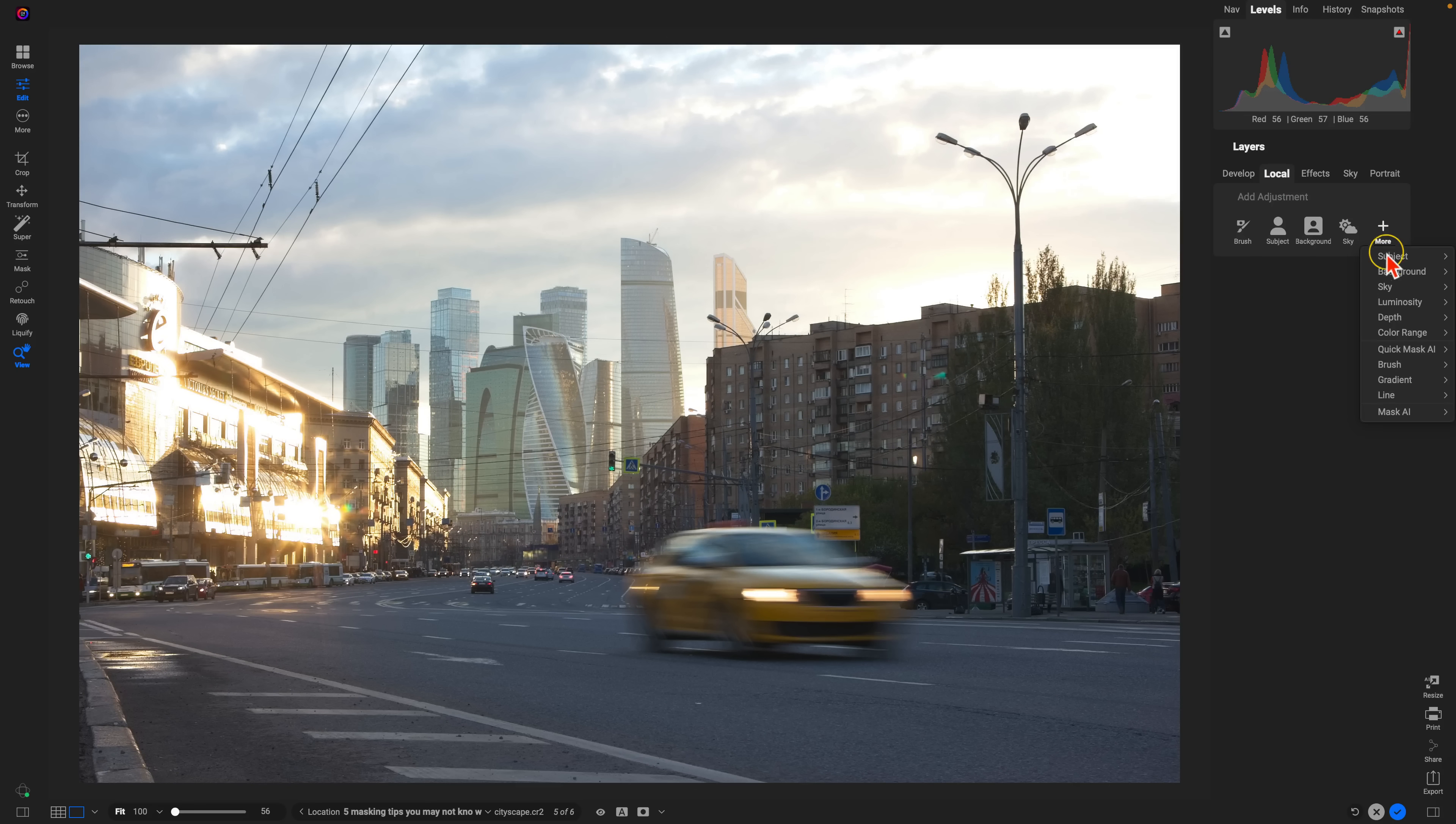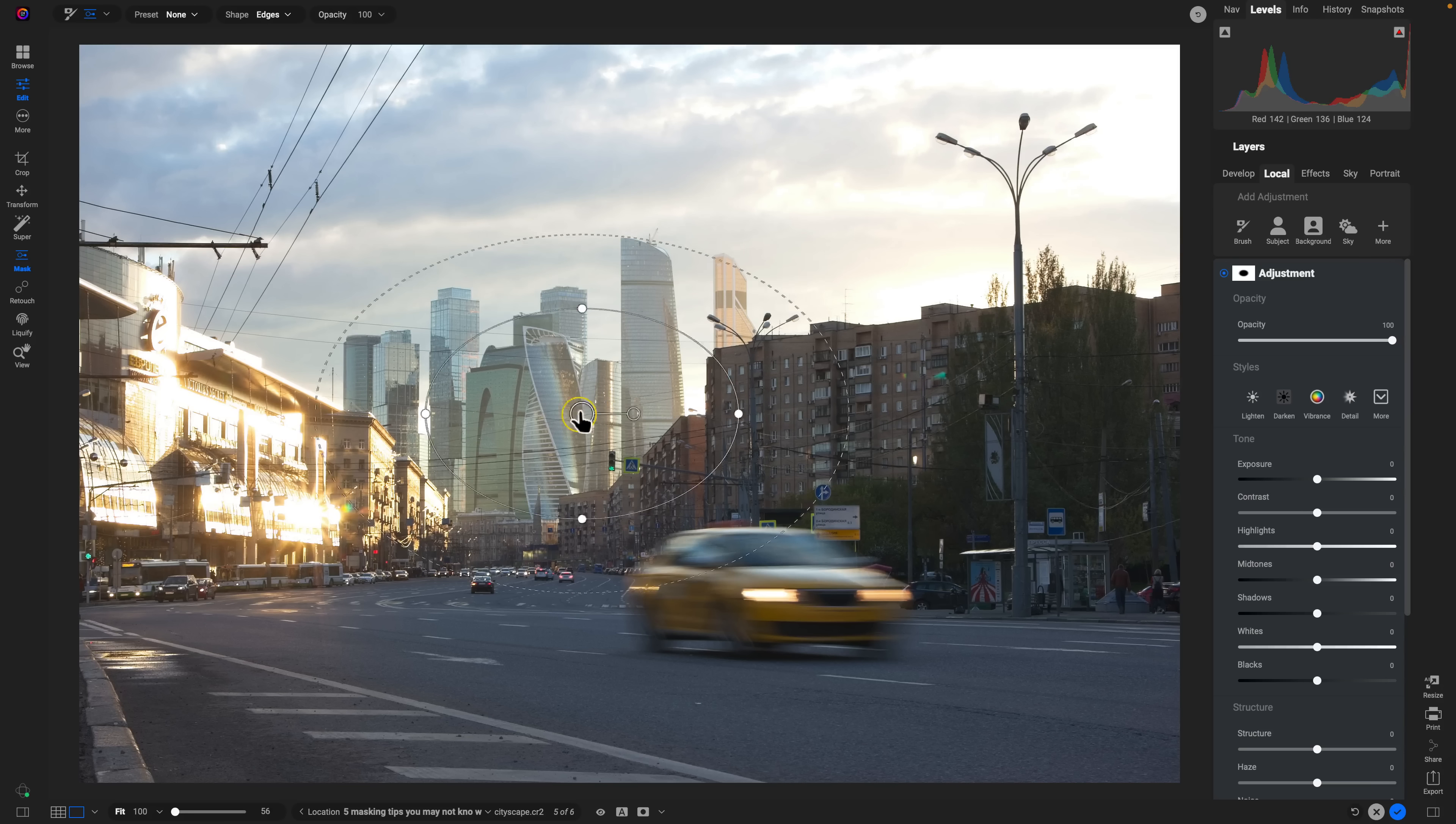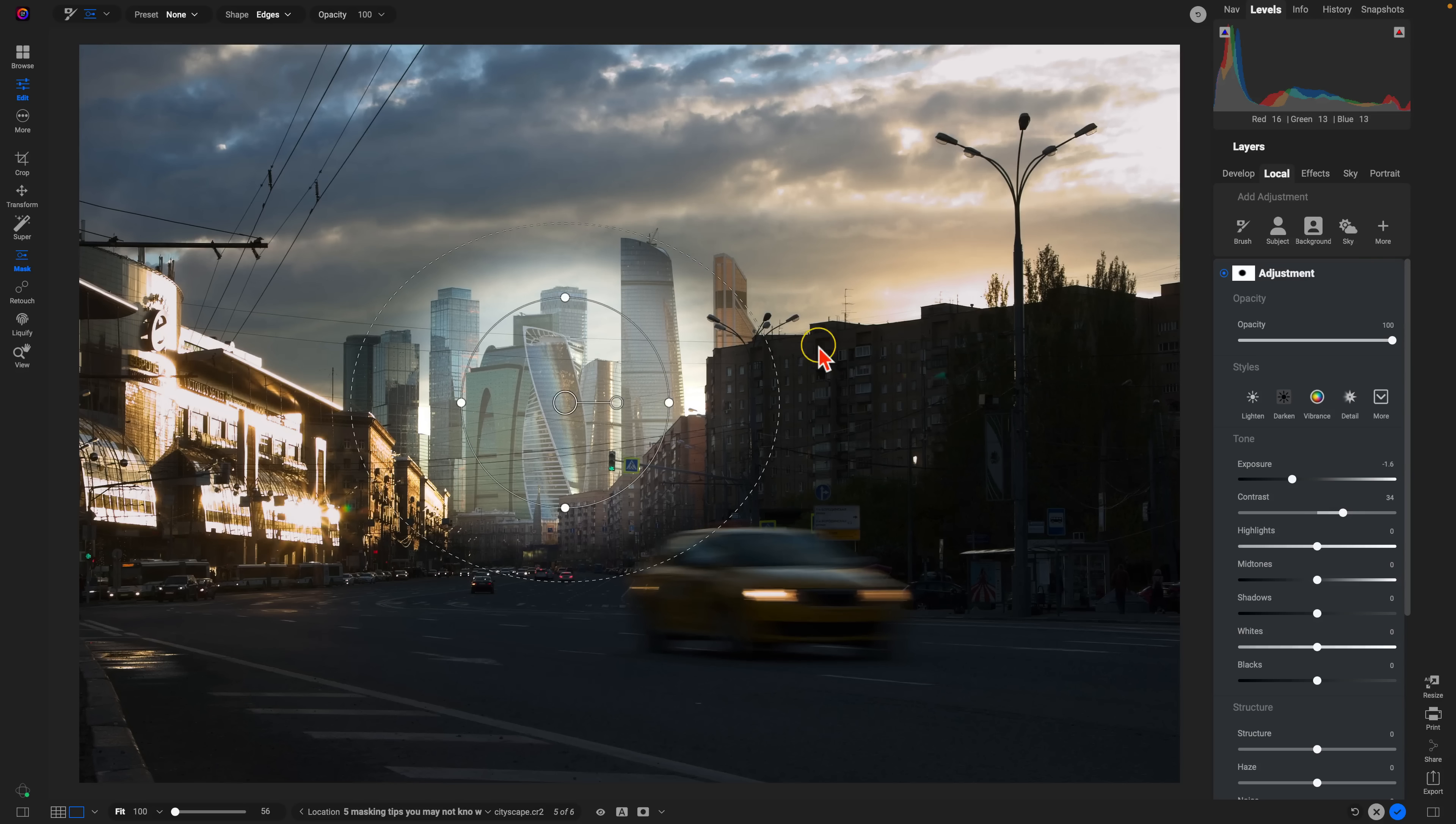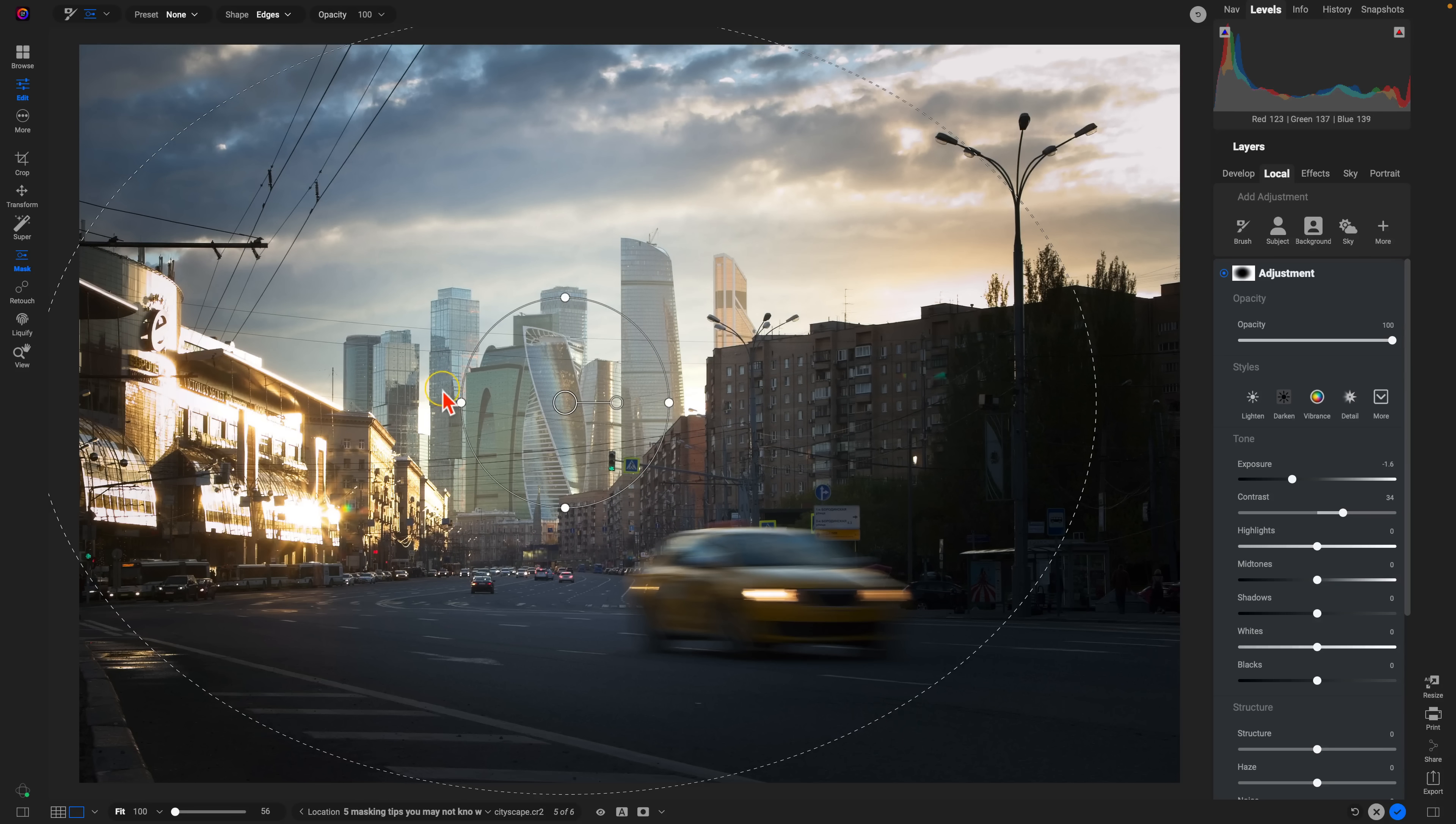We'll just sort of use the same technique we did earlier. I'll modify the shape. And I'll just focus this on this particular area of the scene. We'll darken things up quite a bit. And then we'll feather it out.